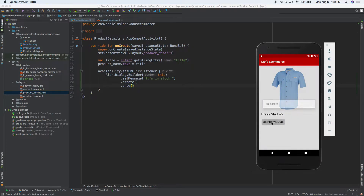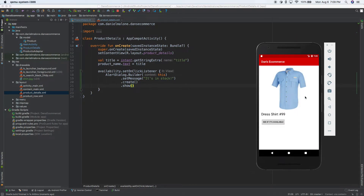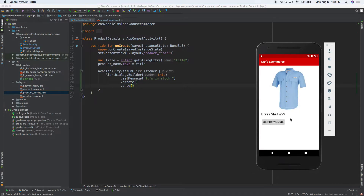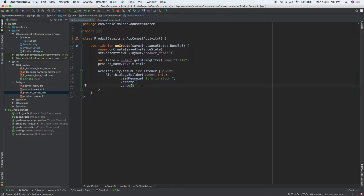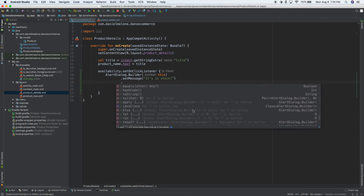Let's run it and see what's going on. We get a product, press 'see if it's available', and there we go — it's in stock. It's a little pop-up and it works on any product. We can go to shirt number 99, press on that, and sure enough it says it's in stock. Right now we've hard-coded it to 'in stock', so it's not hooked up to real inventory — it's just plain text, but this is how you build a pop-up.